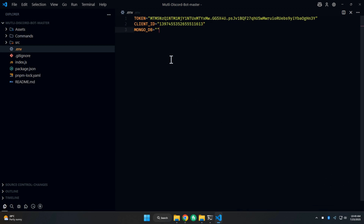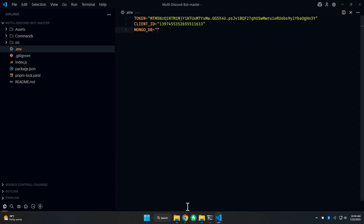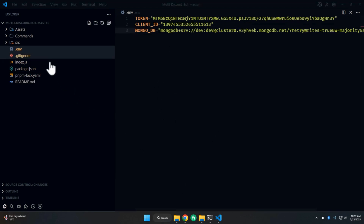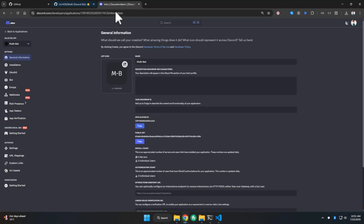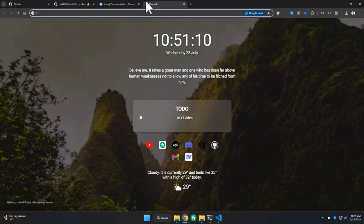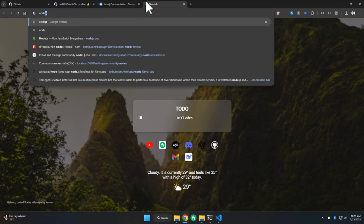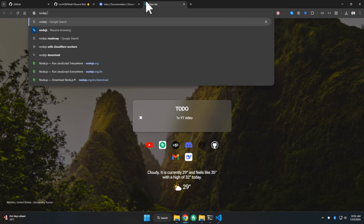For MongoDB, simply join our Discord server — there are a lot of MongoDB URLs there and you can copy any one of them. The Discord link is in the description, so you can join and take the MongoDB URL from there.